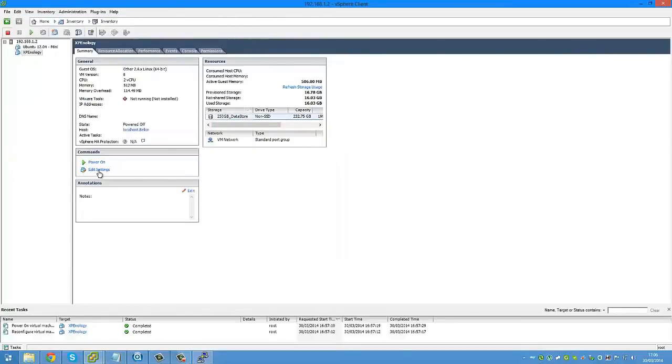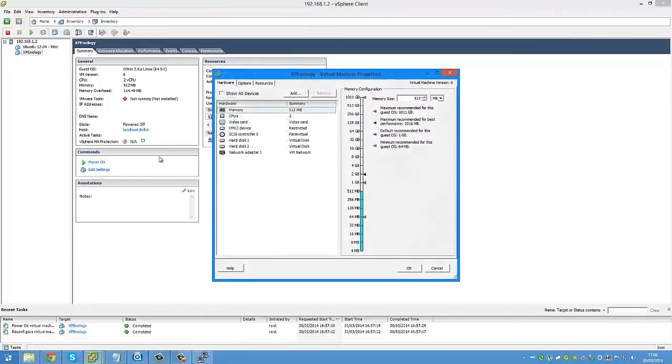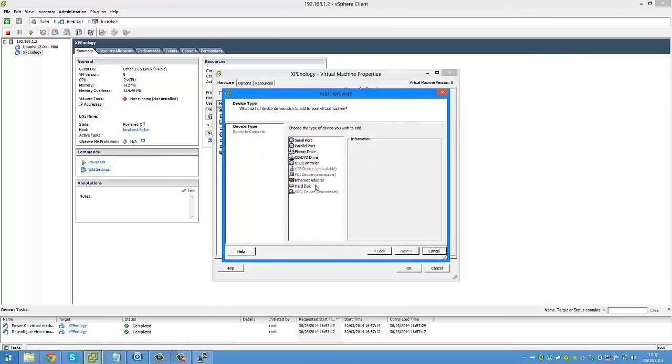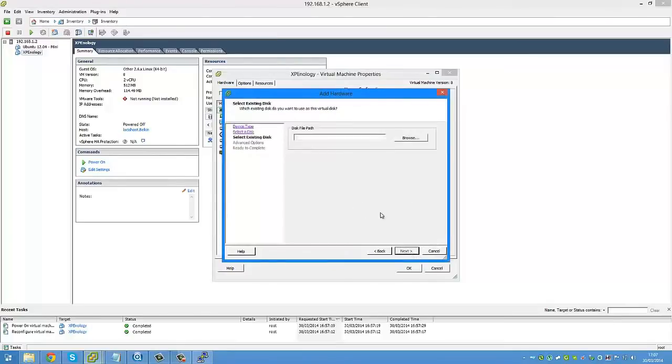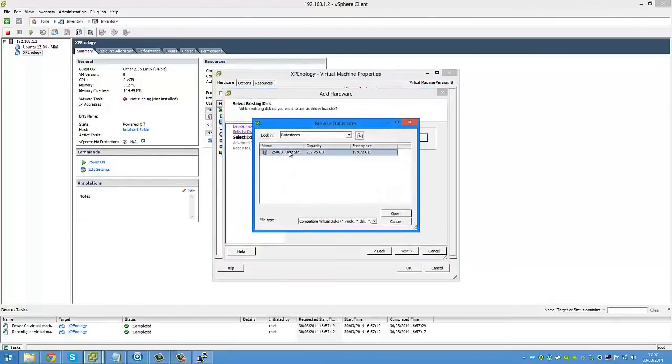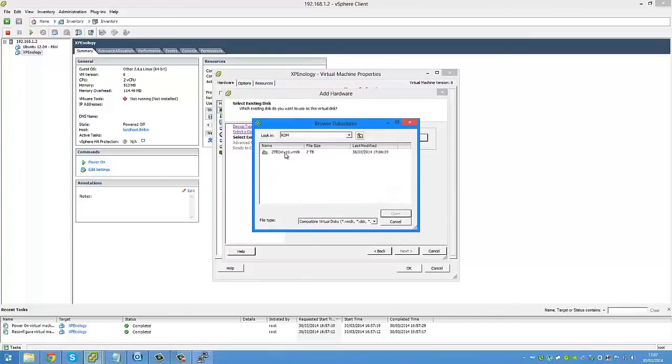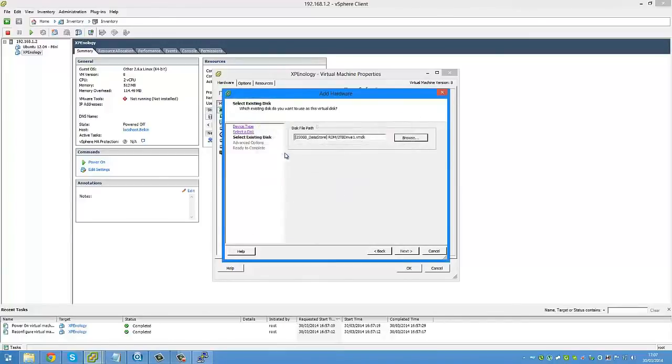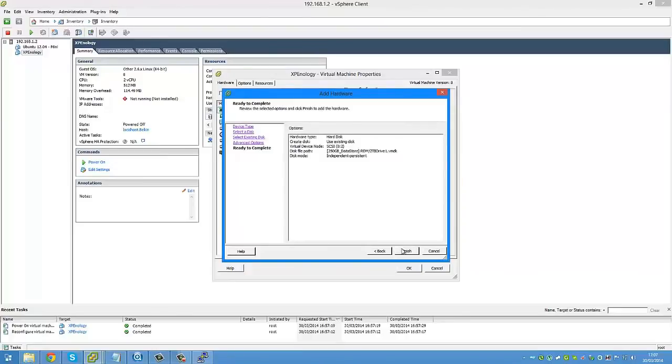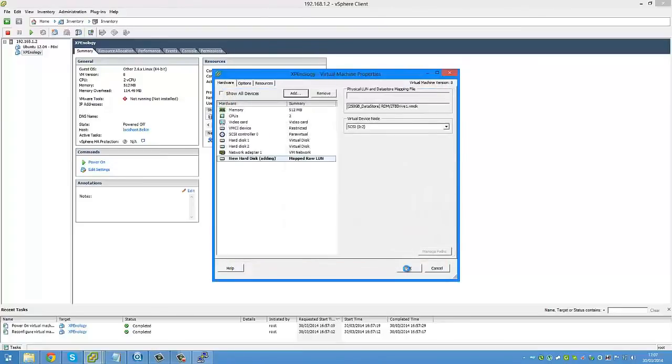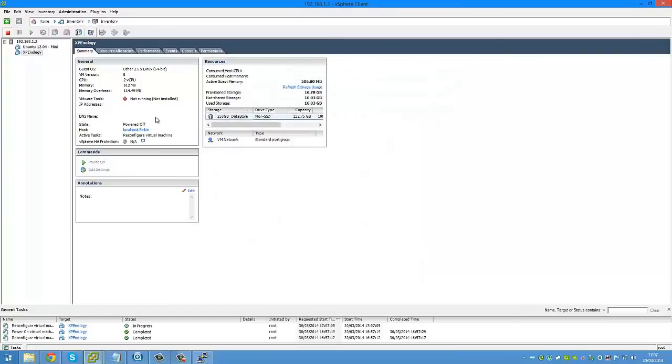So now we need to go back to our vSphere client. Press edit settings. Go to add, hard disk, next. Use existing virtual disk, browse. Our datastore, RDM, 2TB-drive1, next. Independent, persistent, next, finish. OK.